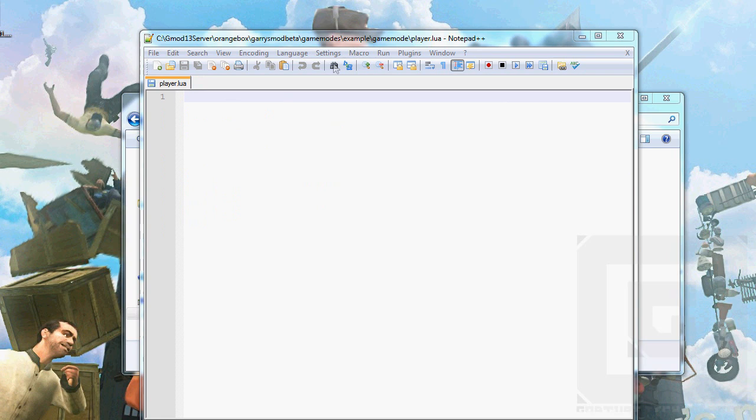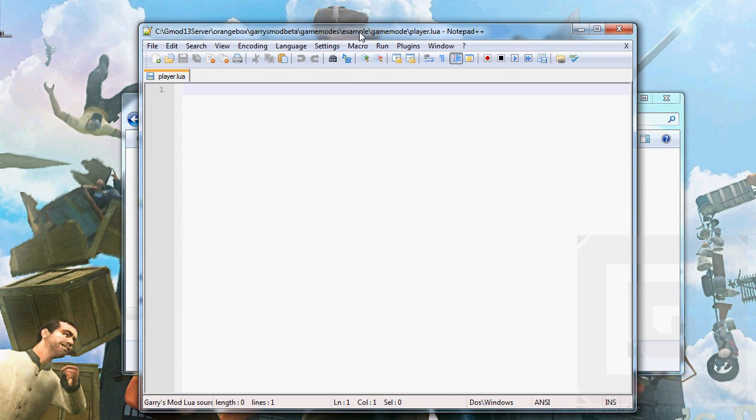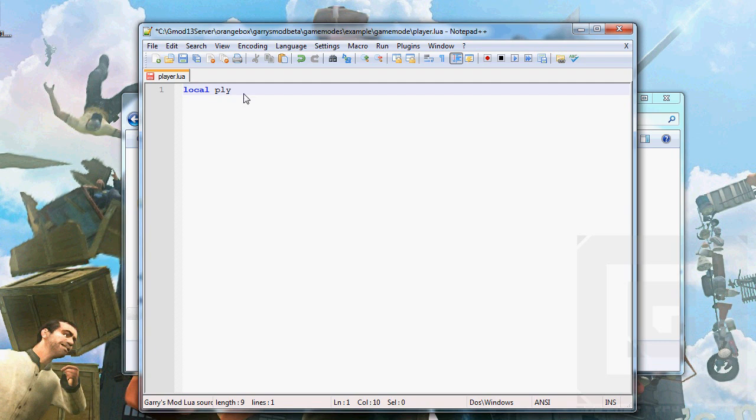So, okay, I'm gonna teach you something quite advanced which not all gamemode coders know about, which is called metatables. So local ply in this file, this will only apply in this file, player.lua, since I put local here.